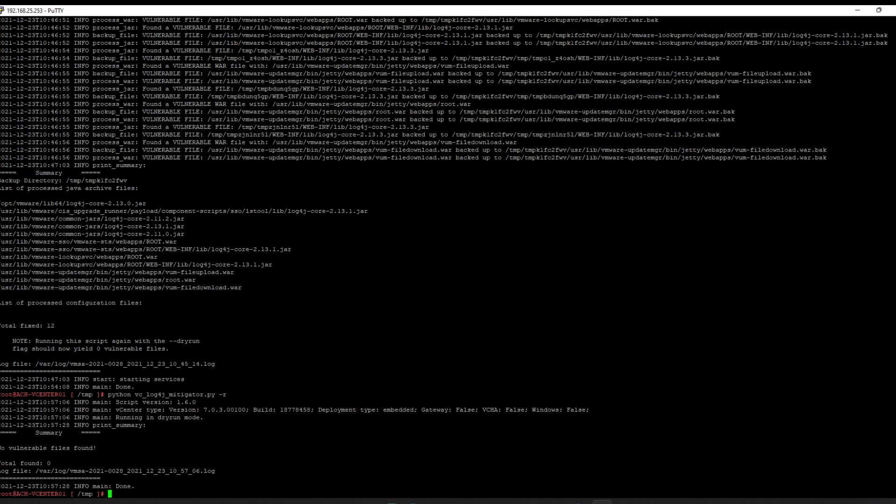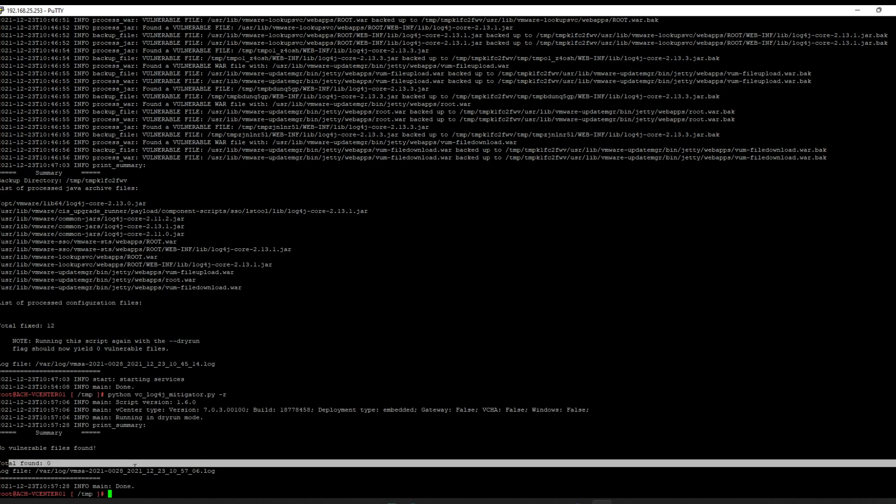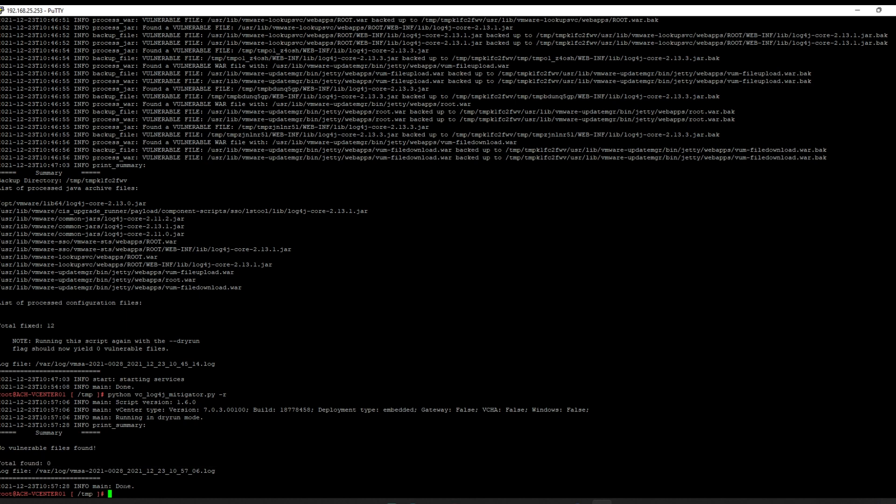It's going to run through and should come back saying there are no more vulnerable files. No vulnerable files found — total found: zero. We are good. This has completed the workaround remediation for KB 87081.